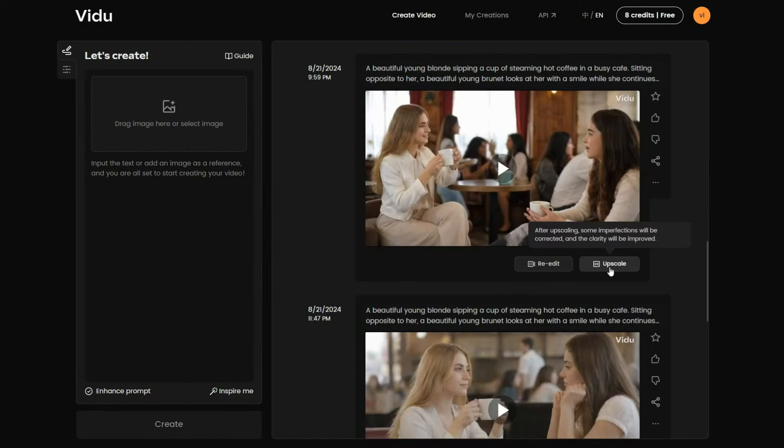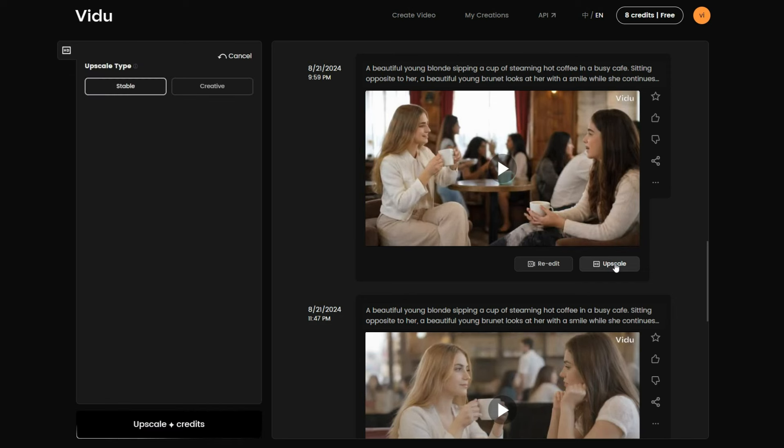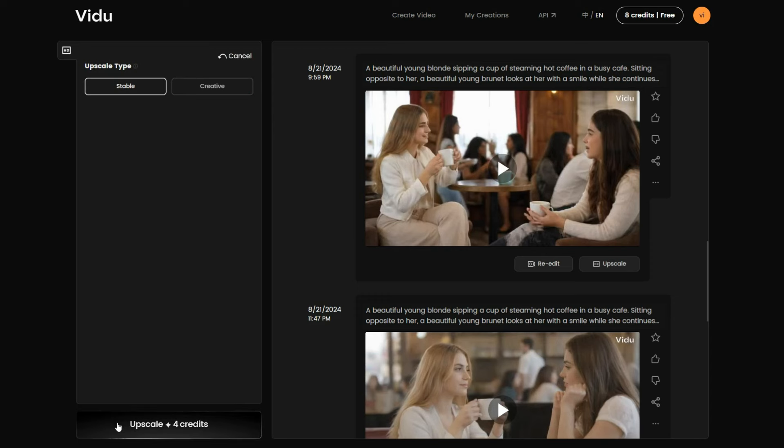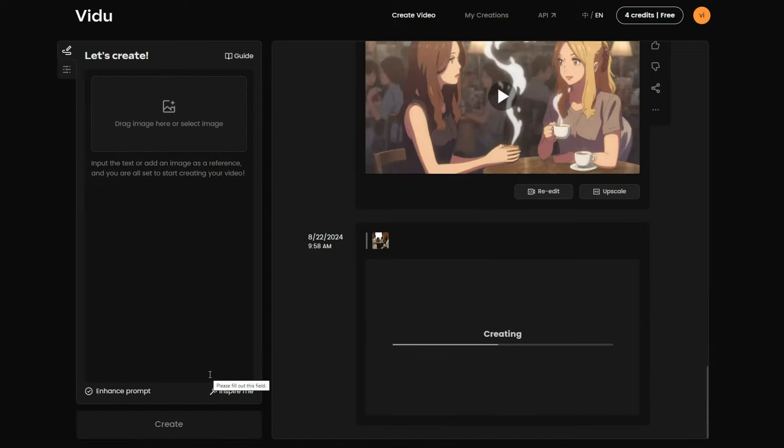To upscale a clip, I will click the Upscale button. This will bring up two options on the left panel, Stable and Creative. Although the Creative option is still in development. Let's go ahead and click upscale with the Stable option. And here's the result.